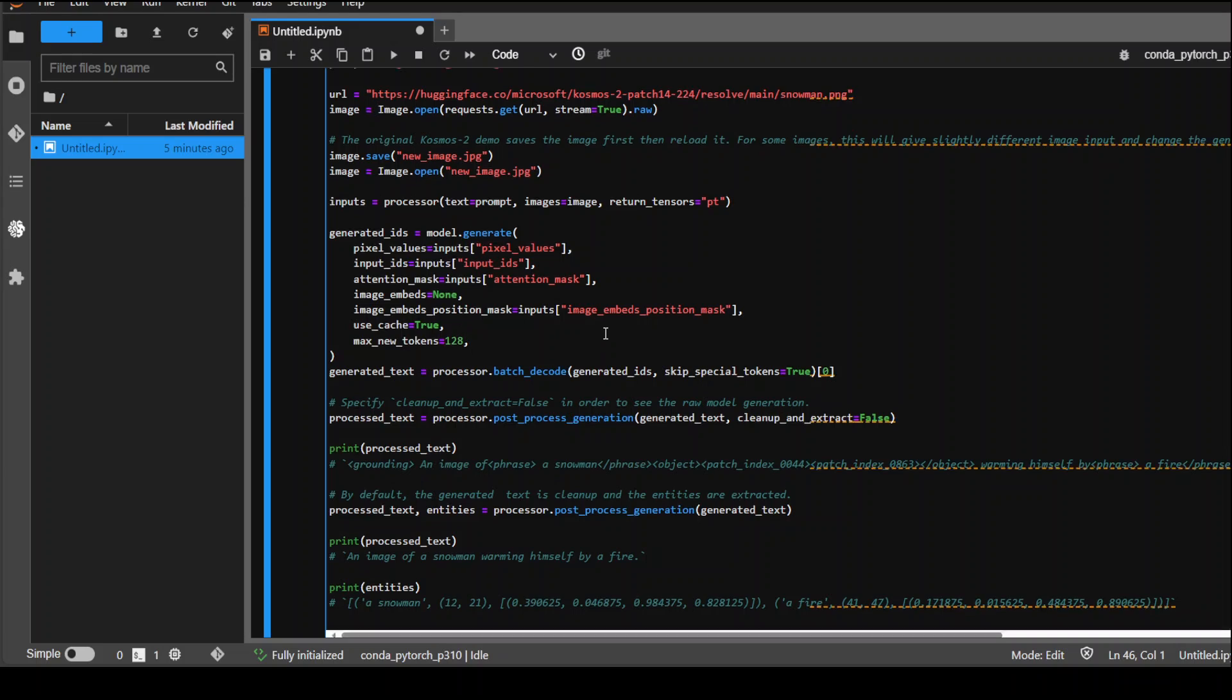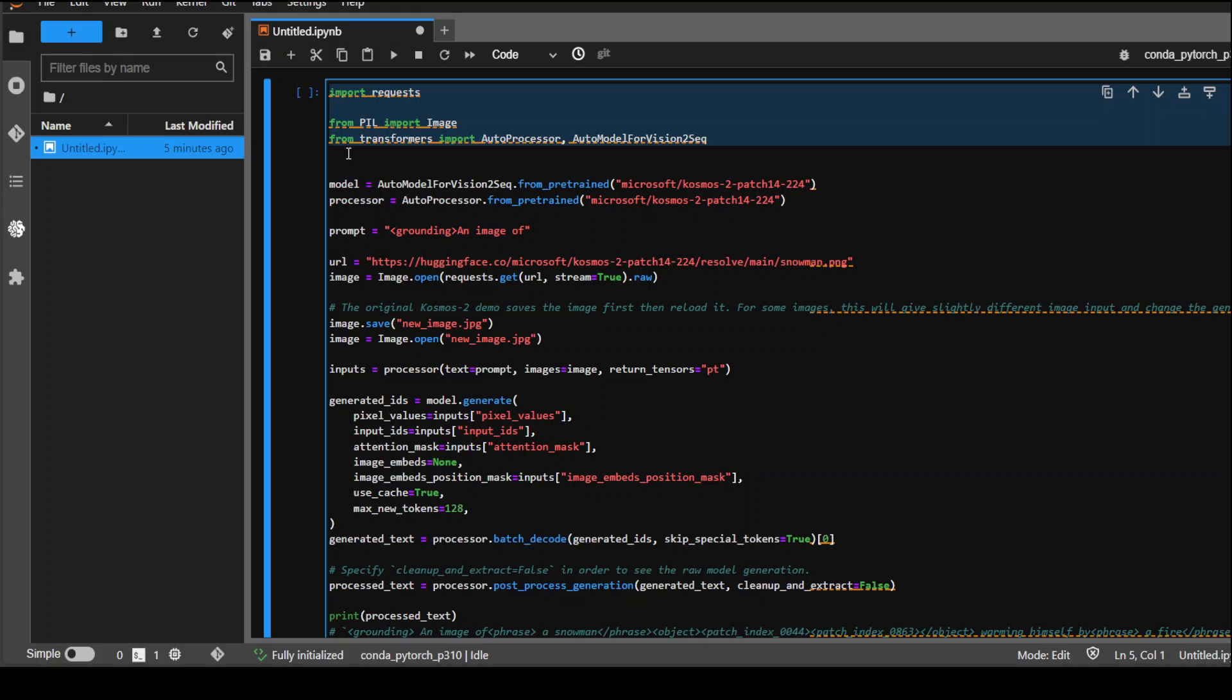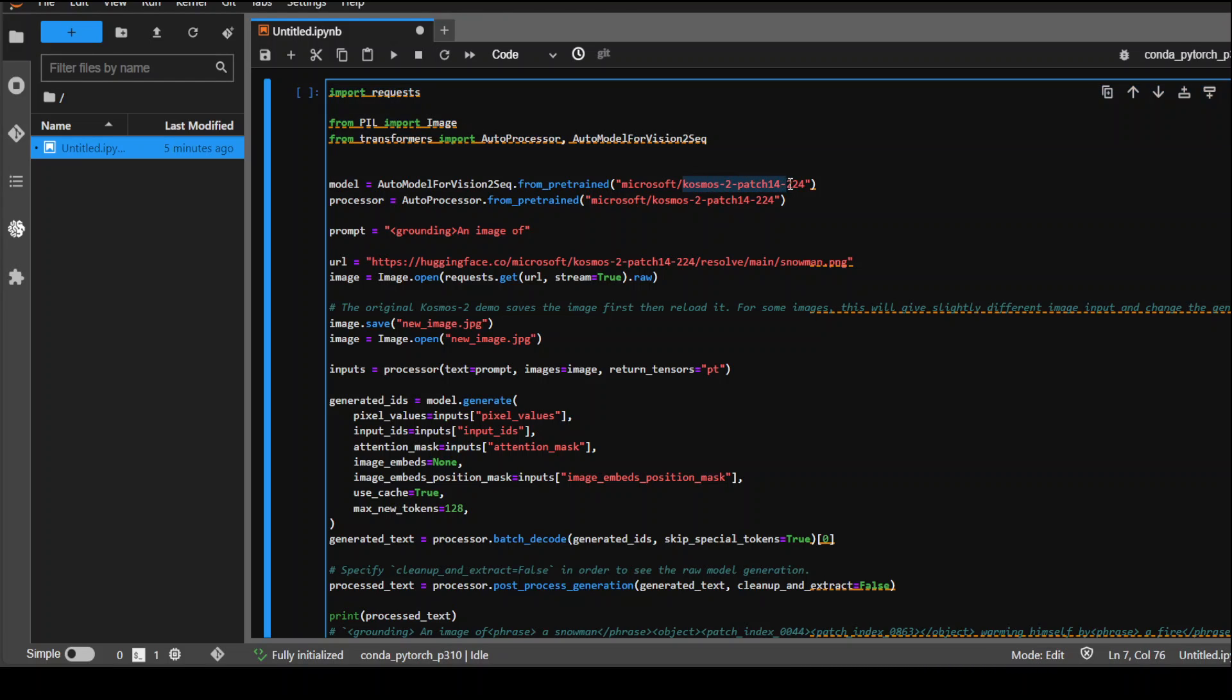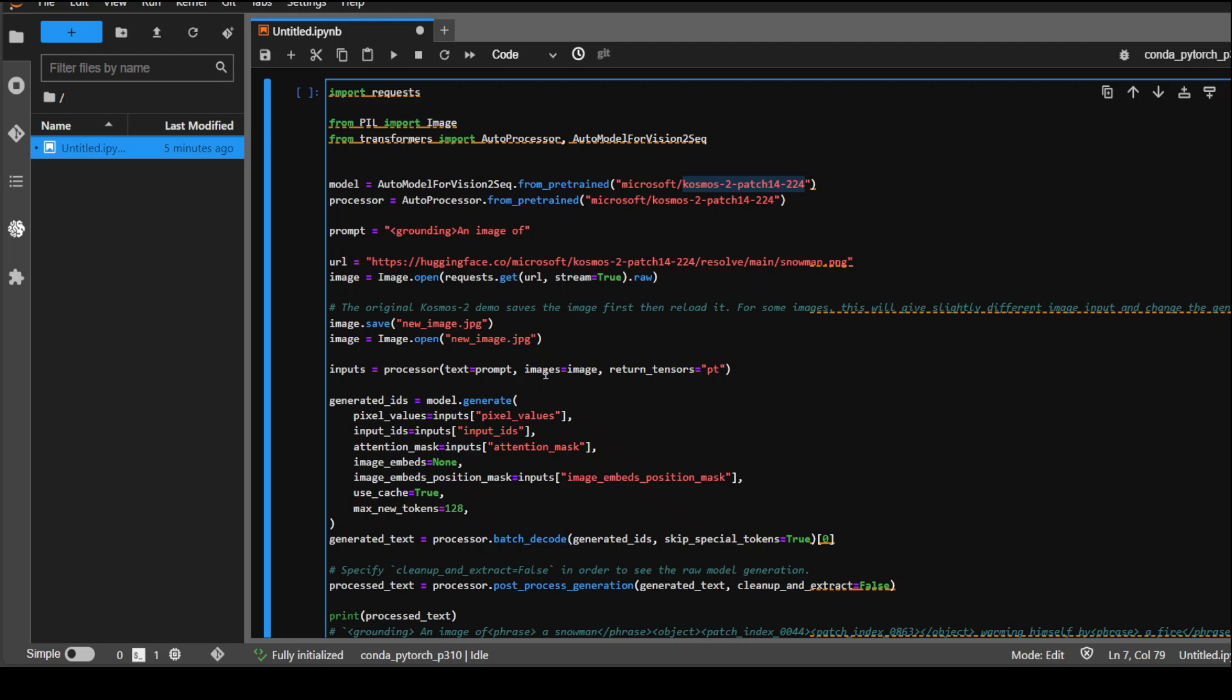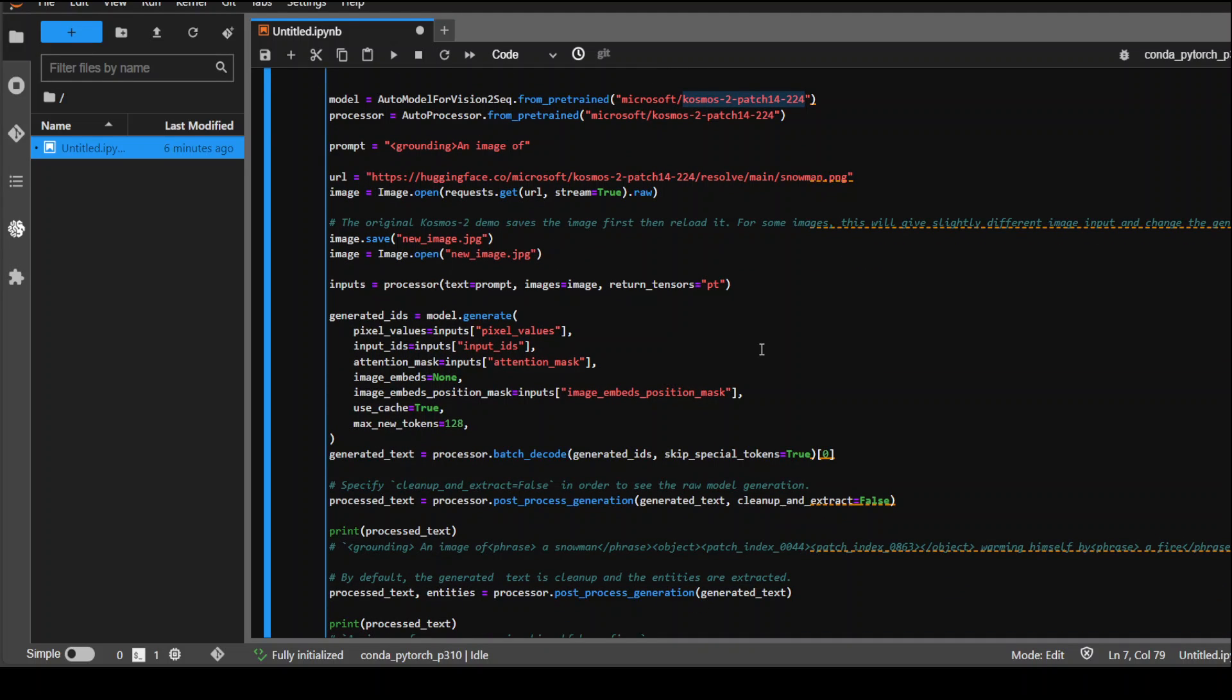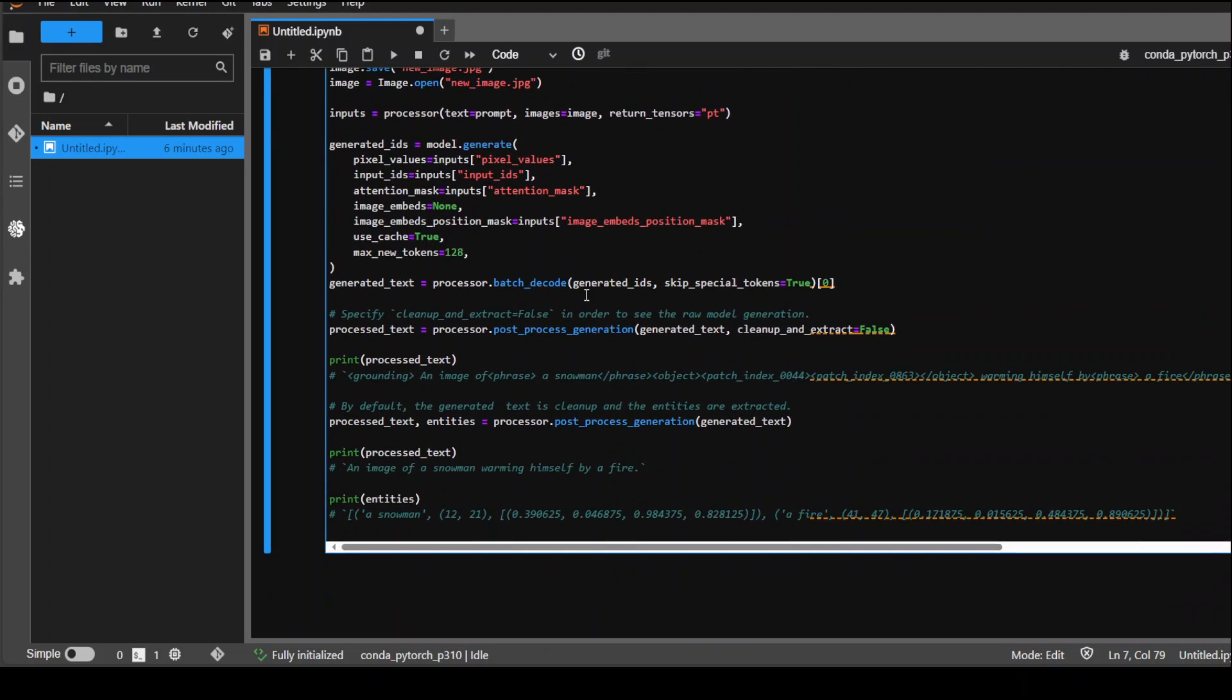Now this is the code which we need to use to first import these libraries which we have just installed and then specify the model. The model is Cosmos 2 with this patch. Then we are creating the processor for it. This is the prompt which I got from the Hugging Face page of Cosmos. We are passing this prompt, opening this image, and then passing it to this LLM.